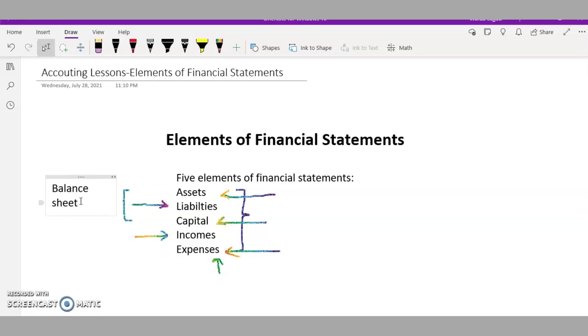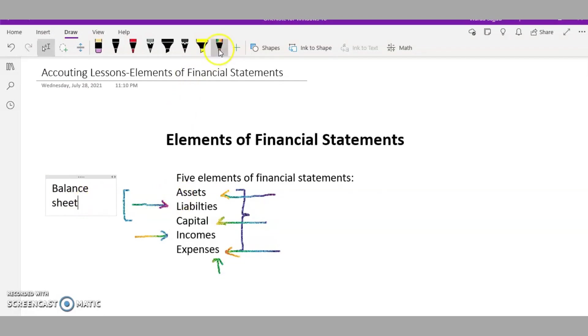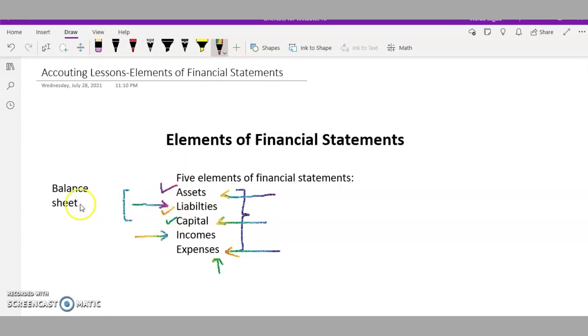If you look at my previous video, I talked about the financial statements. One of them was a balance sheet, and these three - the assets, liabilities, and capital - are the elements of this financial statement. These three categories will be shown in the balance sheet.